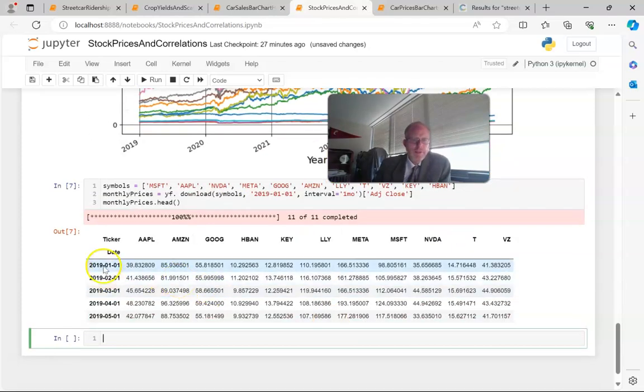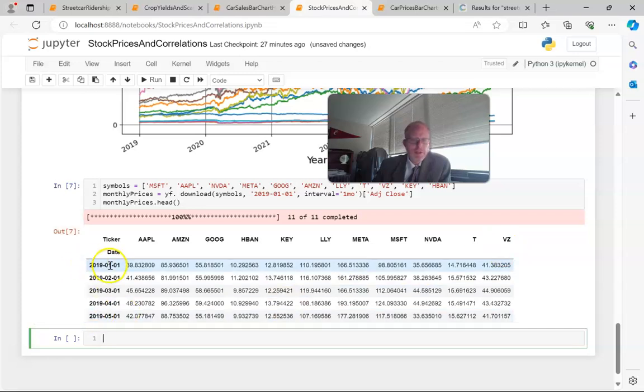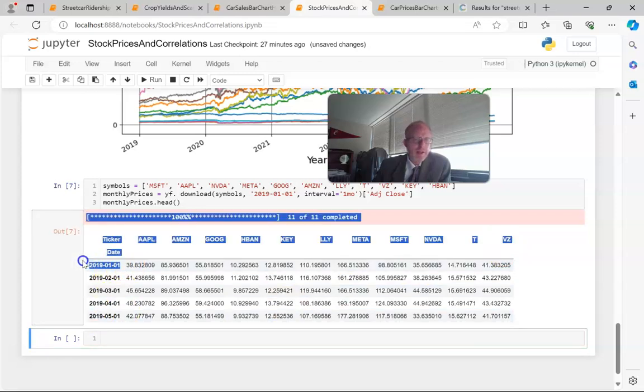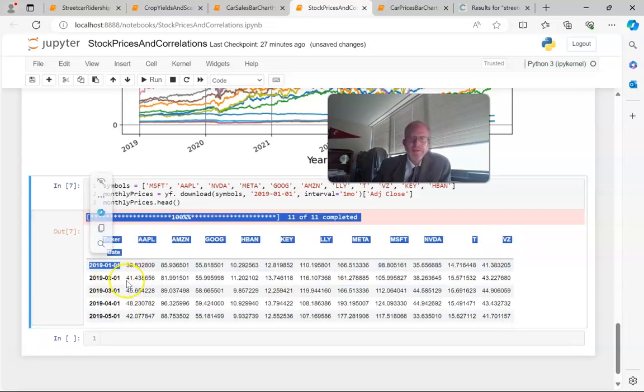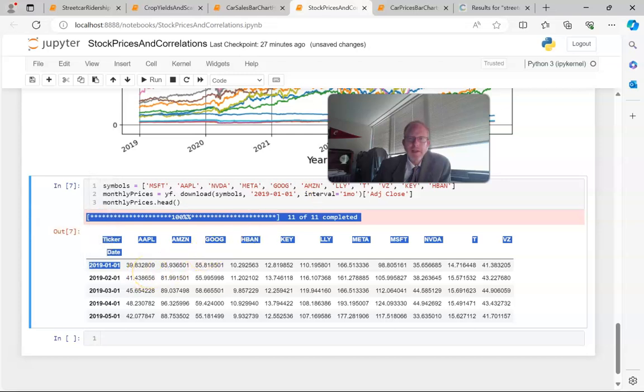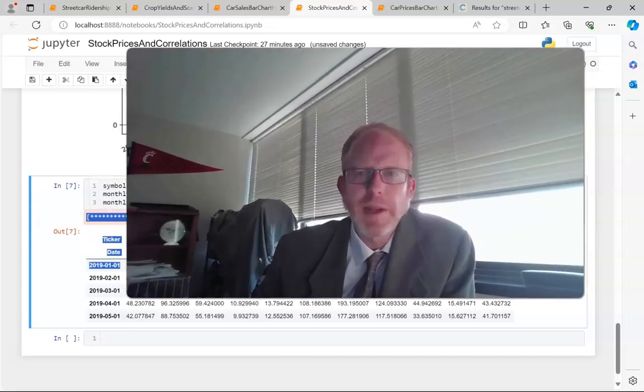Sure enough, if we look at this, now we see the ticker symbols we chose. Note that the date here is the first of the month, so it's basically taking that adjusted close on the first day of every month. This will make it easier when we match up inflation data, because we can get inflation data by month as well. This gives us a good start.